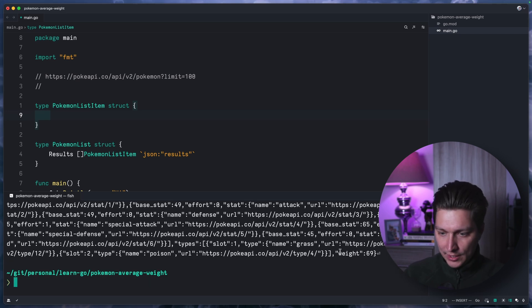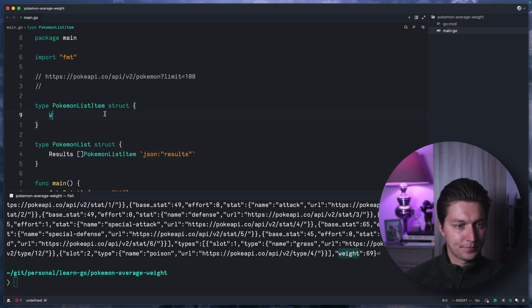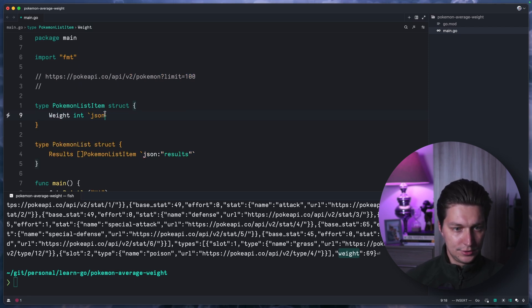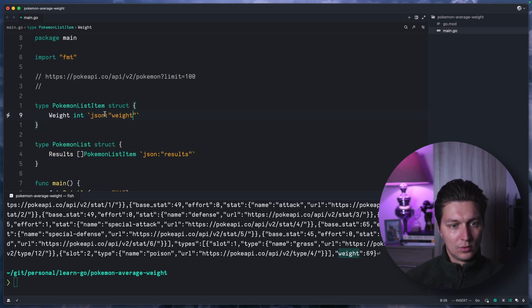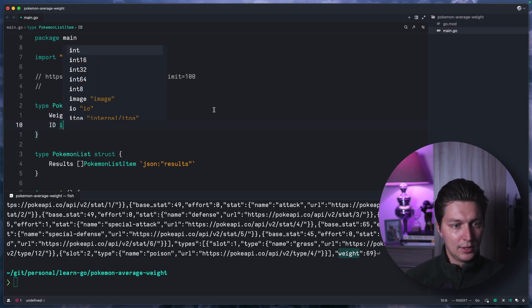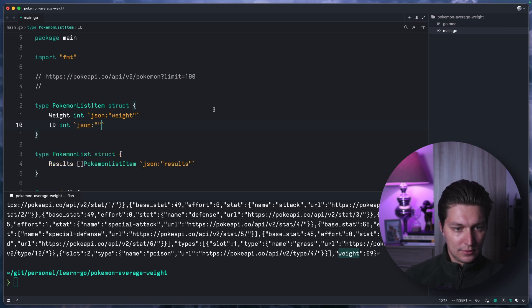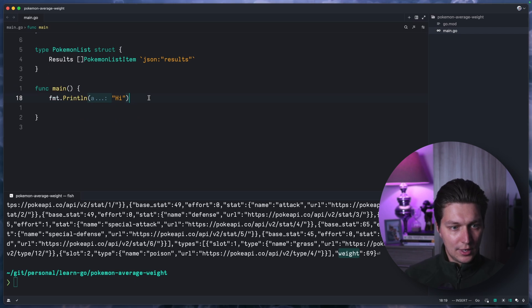If we look at the URL response, we basically want the weight field. So weight will be an int with a JSON tag 'weight'. Let's also add an id field — int with JSON tag 'id'. Now we're ready to do a request.